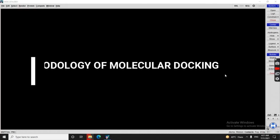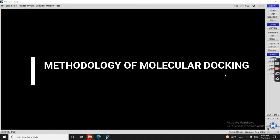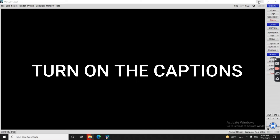This video is about molecular docking — the methodology from the very first step to the last step. This is specifically for Pakistani students. If you do not understand the national language of Pakistan, you may turn on the caption. Without wasting much time, we will start.